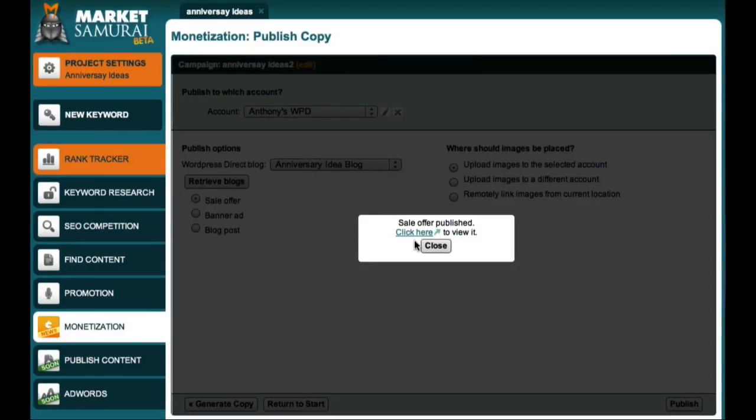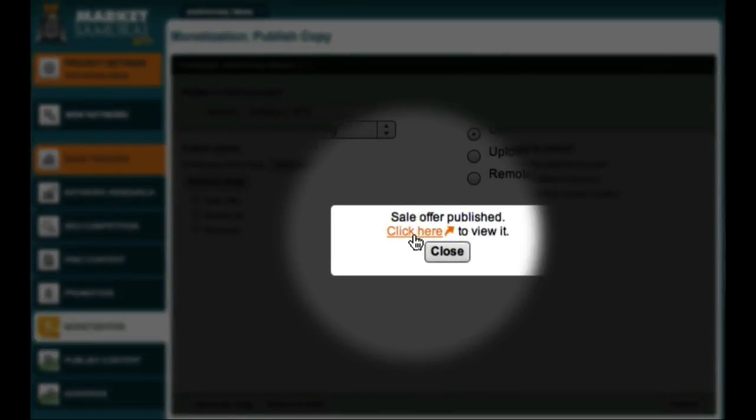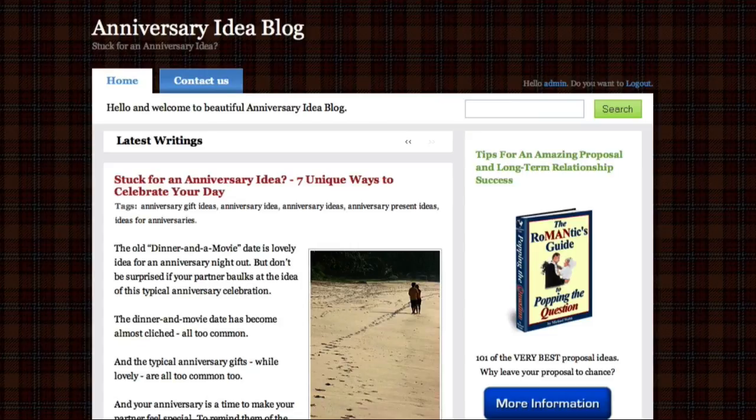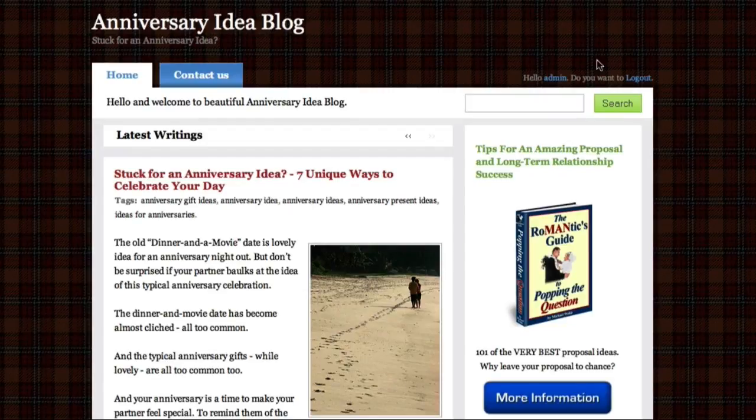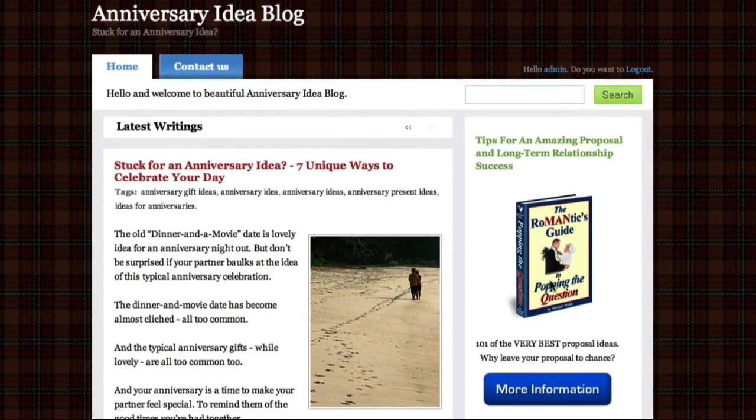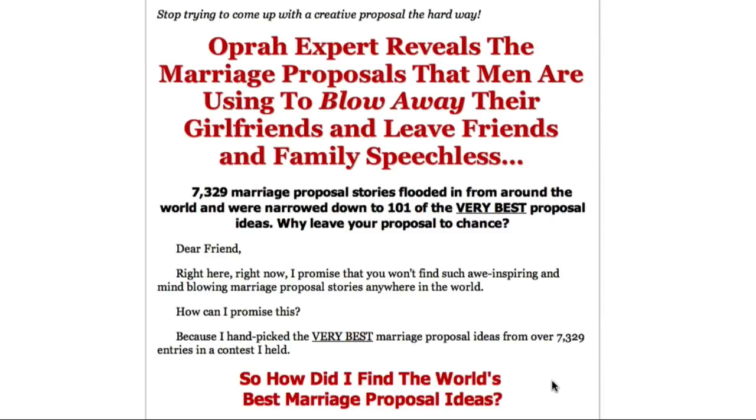Market Samurai tells me that my ad has been published, and I can click on this link to view my site. And here is my live site with my newly published ad. Let's just click on my button to check that the ad actually works. And as expected, I'm taken through to the product sales page.